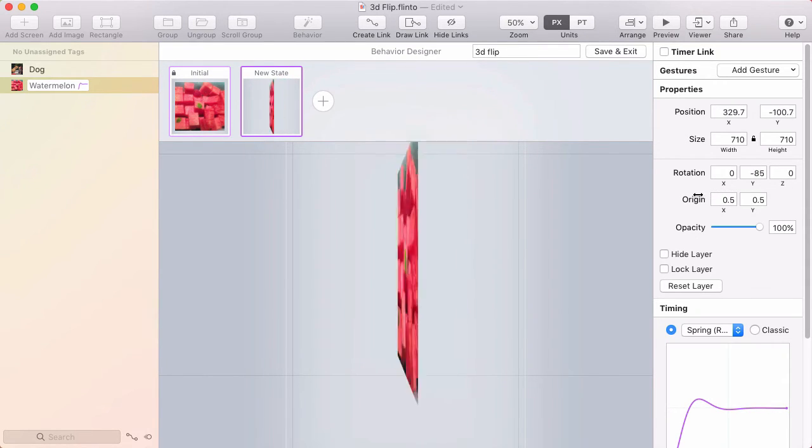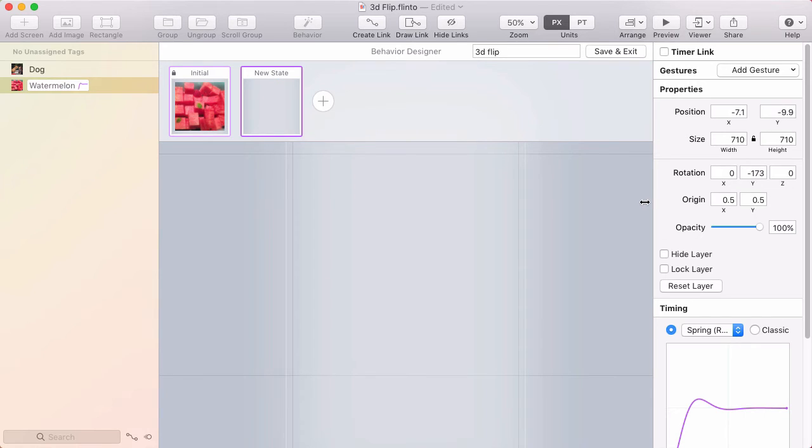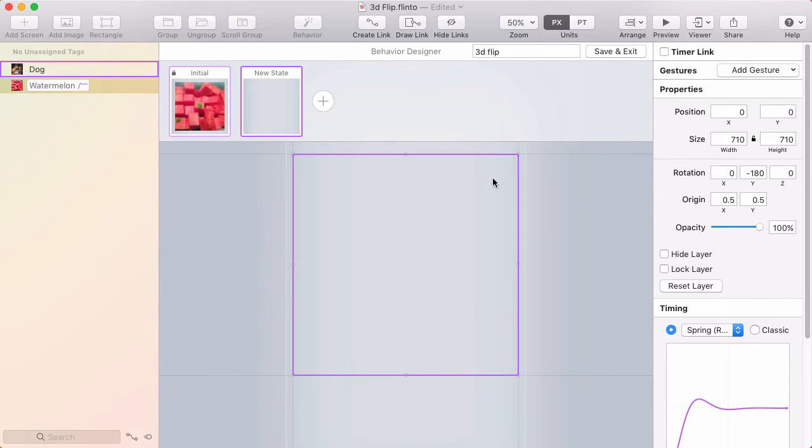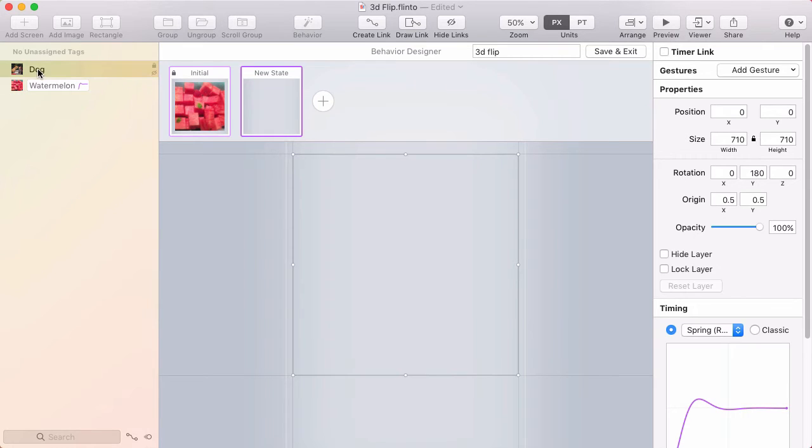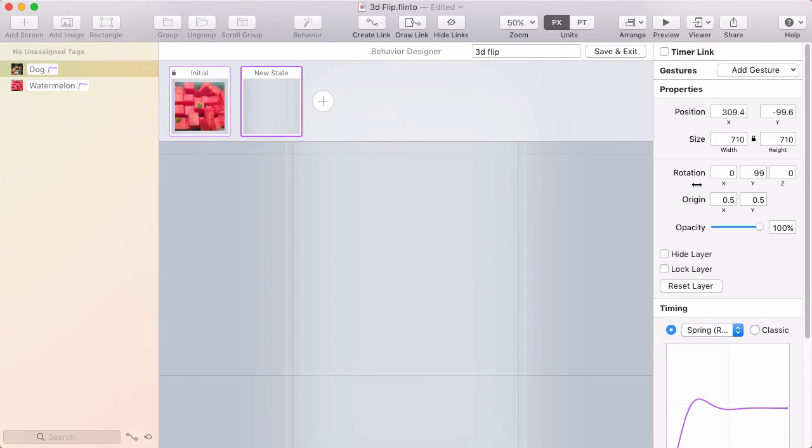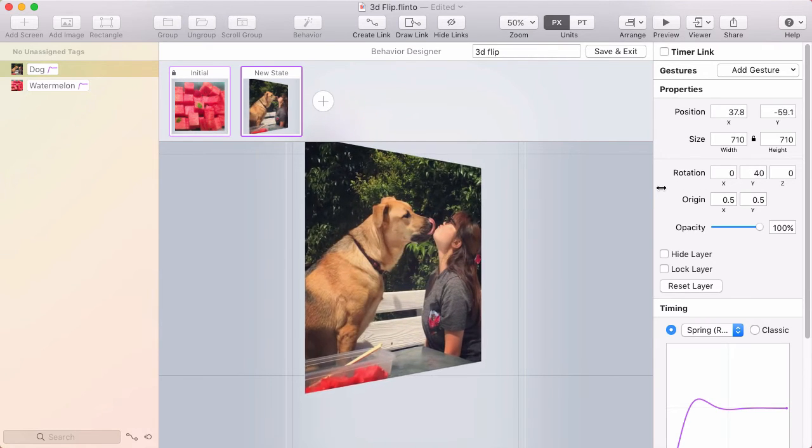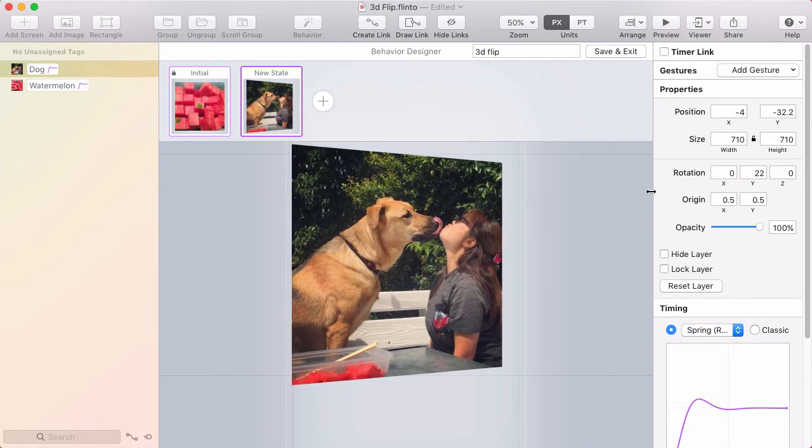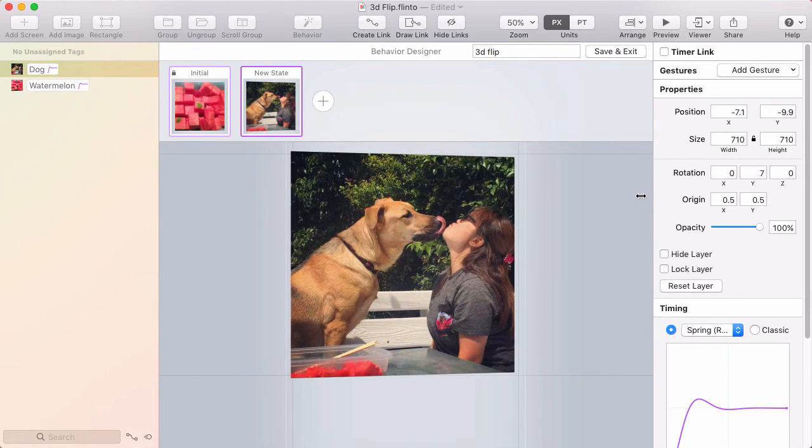So I'll rotate that around, get it all the way to 180. Now both of the photos are hidden, so I got to bring back the dog photo and it's at 180. I'm just going to rotate that back to zero. You can kind of imagine how the animation is going to happen here.